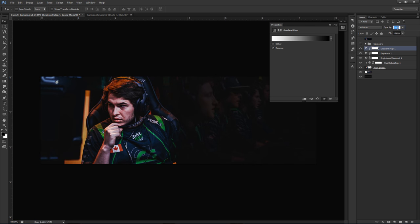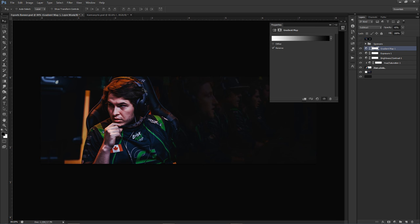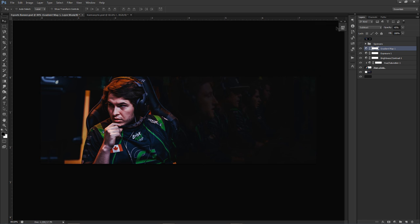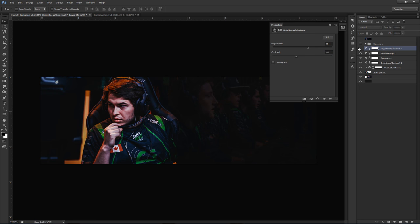Lower the opacity of the Gradient Map subtract layer to around 45%. You can see the shadows and highlights fight each other — it looks really good. That's what I mean by the 'focused' look. Then I'll add another Brightness and Contrast: brightness at positive 30, contrast at negative 10, to bring the color back a bit since we lowered saturation, and to bring the face out even more.